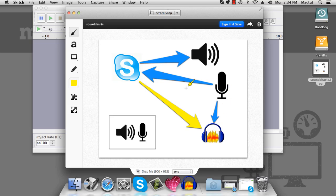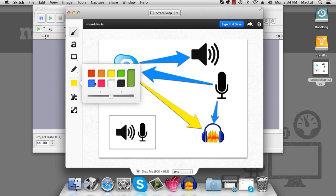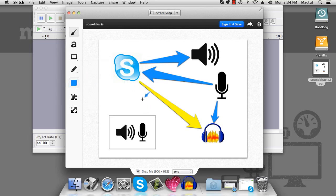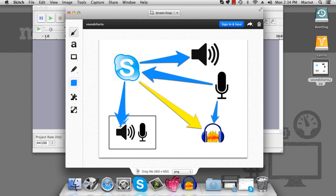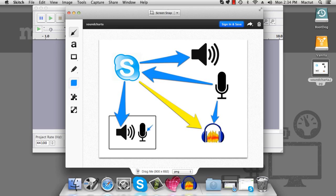Now imagine, if you will, that we had another room in the house that was completely silent. And we could run a signal from Skype to a speaker in that silent room. And then every noise that that speaker made was picked up by a microphone that we could then send into Audacity. Well, then we'd be able to get the sound signal from Skype to Audacity.